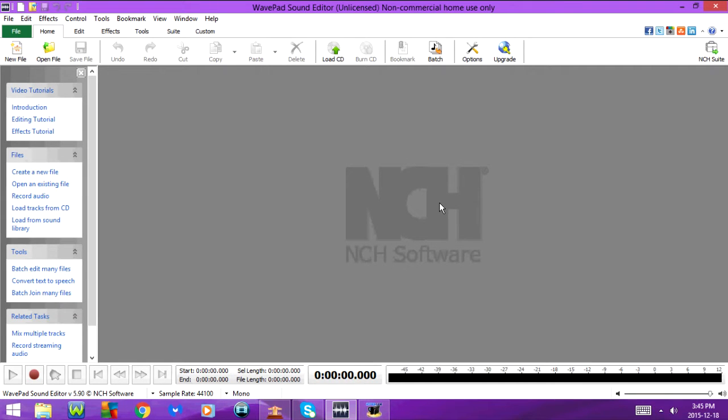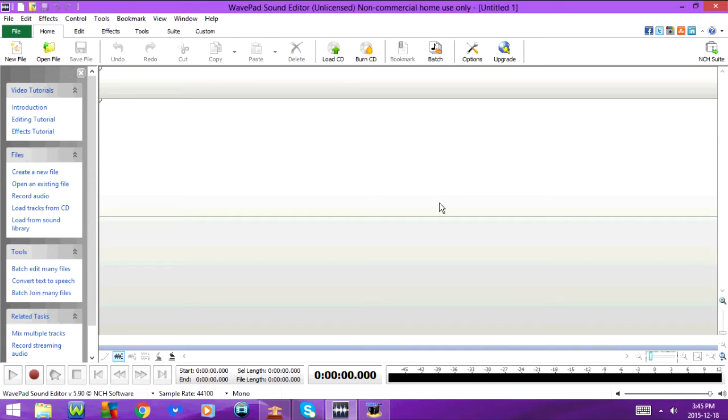The first one is CTRL-N that goes to New File. Next is CTRL-O that goes to Open File.